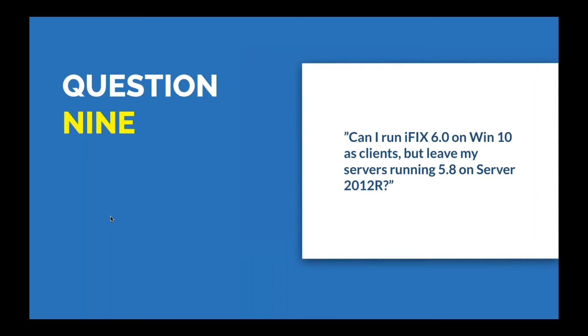Scott notes it's actually a two-part question—a mixed operating system question and a mixed version question for iFIX. As long as the clients need to be updated before the node, you couldn't do the reverse. You can't run a 5.8 client and upgrade your server to 6.0. But as stated before, your clients can be the latest iFIX and they can still communicate to your older SCADA node. That was kind of a trick question, but it's a two parter.